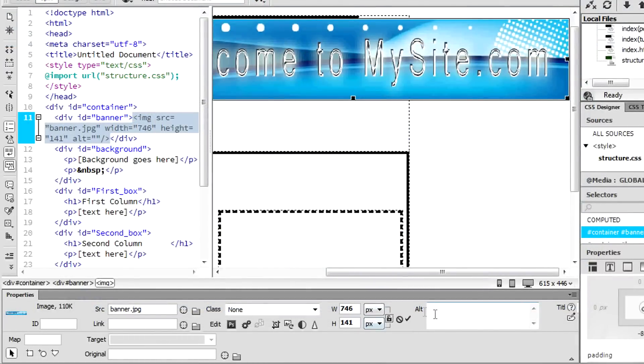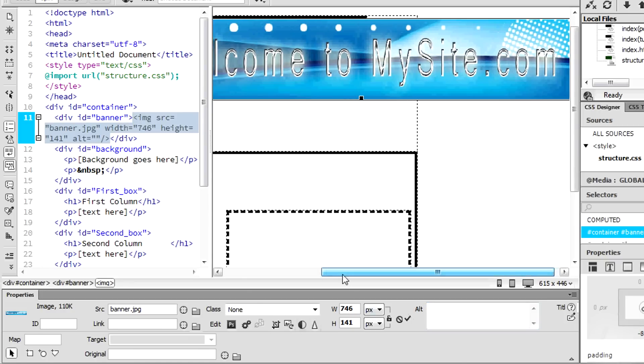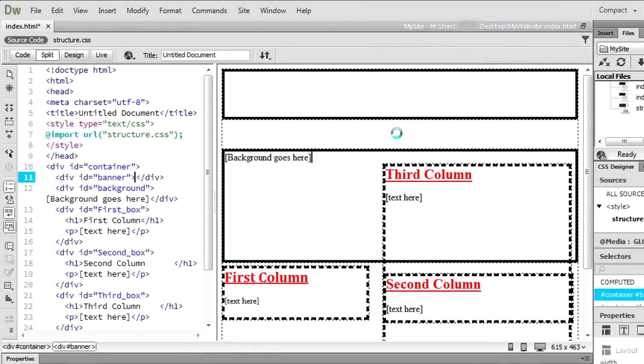Alt stays for alternative text, that is a piece of text that replaces the image in case it can't be shown for any reason.